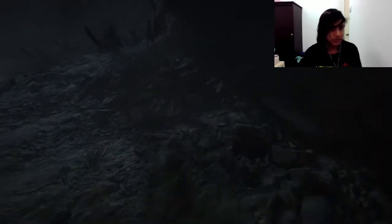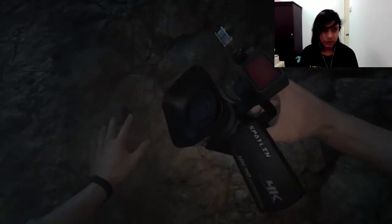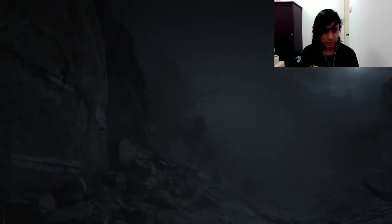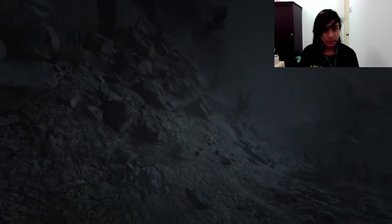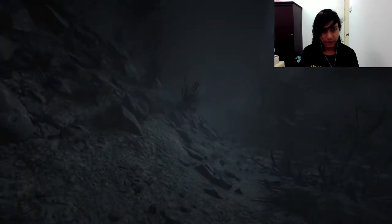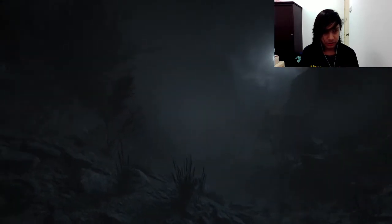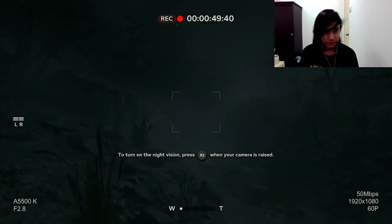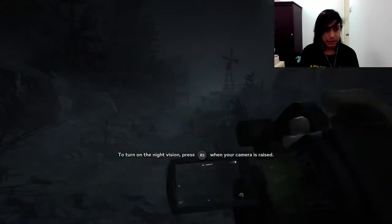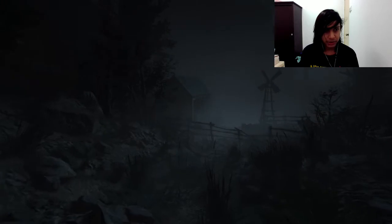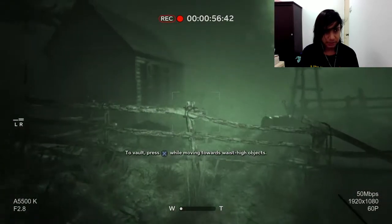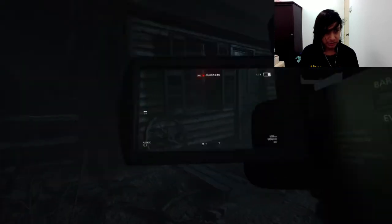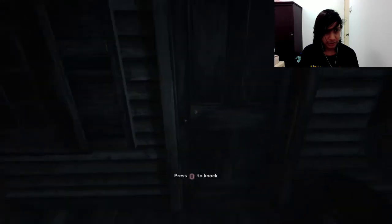We have our camcorder on hand, which is helpful. Let's see. Finally we have control now, we can walk. To raise your camcorder press R. To turn on the night vision press R3. All right, now where are we supposed to go? I'm already looking at the graphics of the game. It looks fucking amazing. Look, a building, a house. It looks kind of creepy.